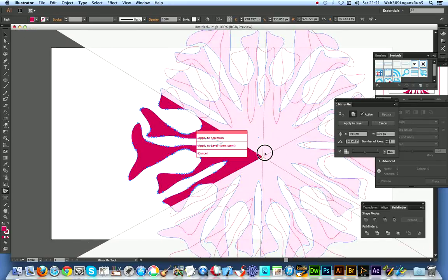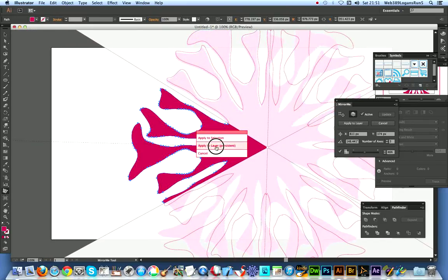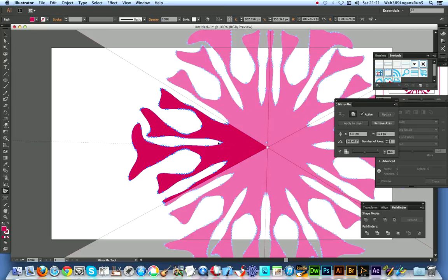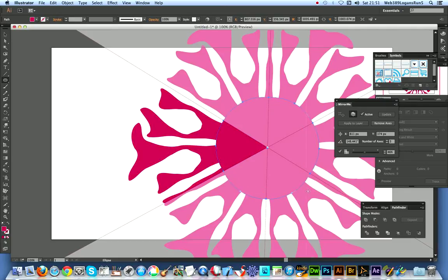But you can also of course add a new path. And I'm just gonna quickly add a new path in the center. Just gonna quickly do that.